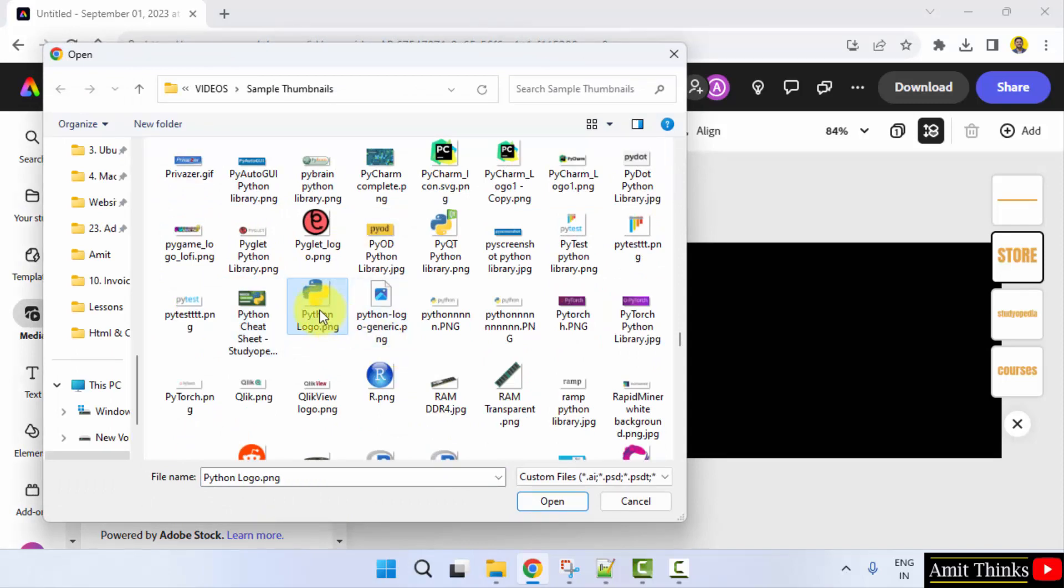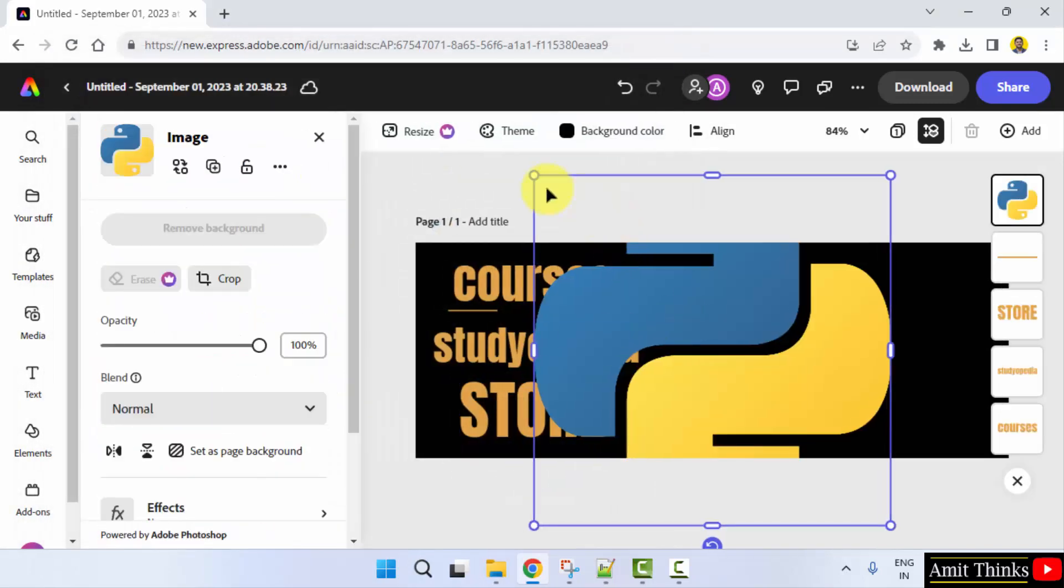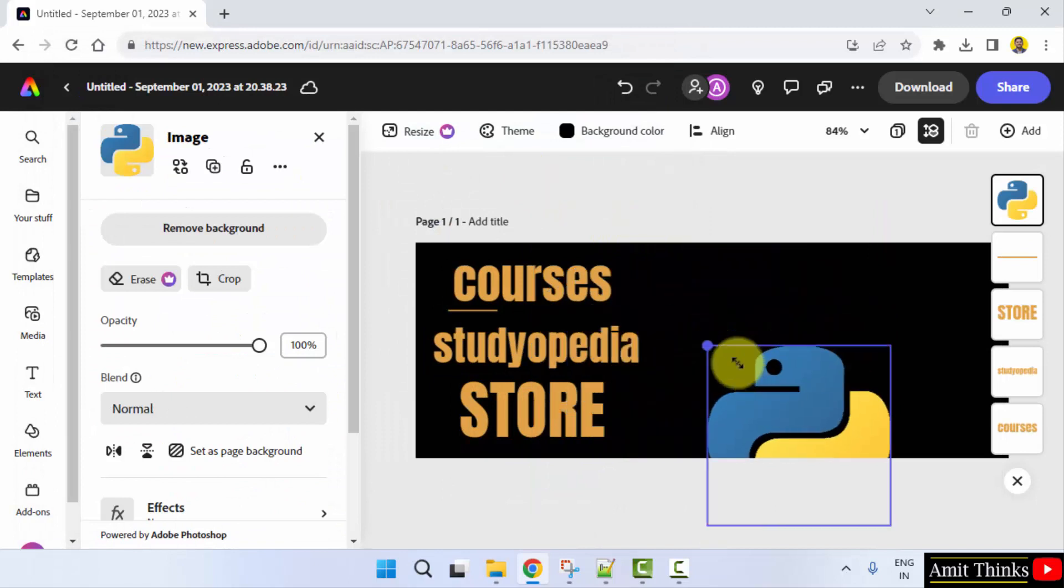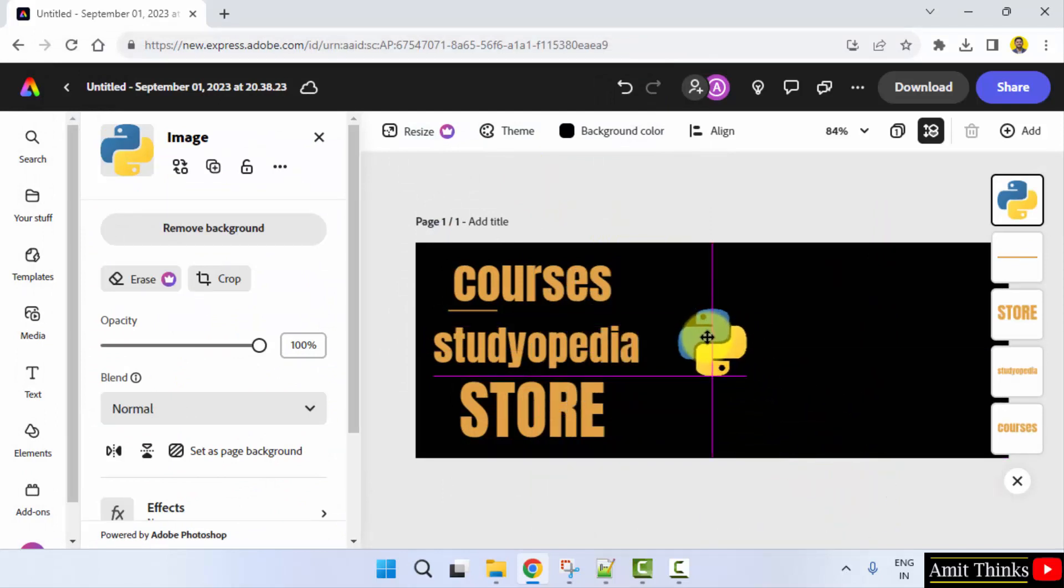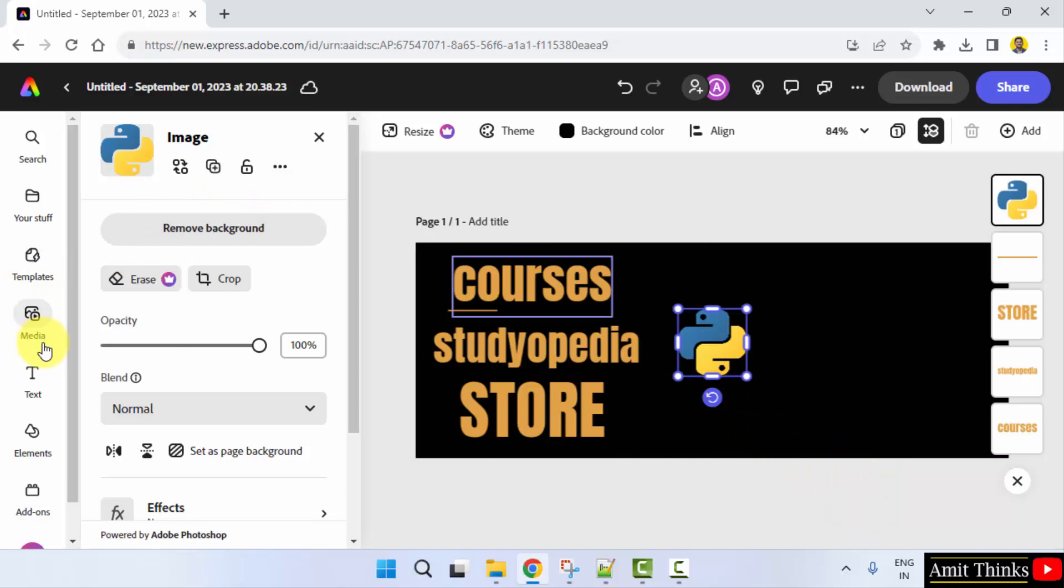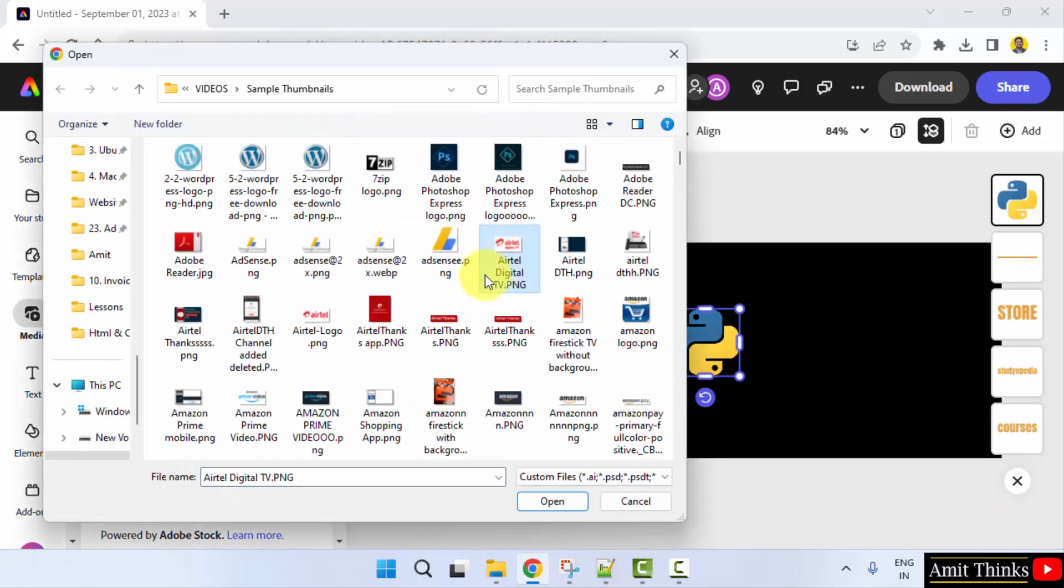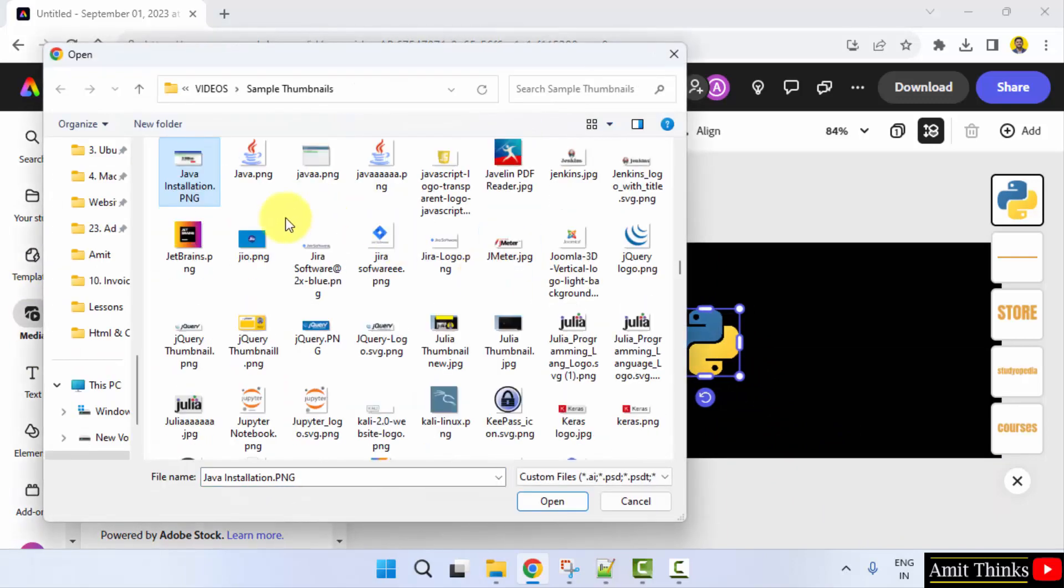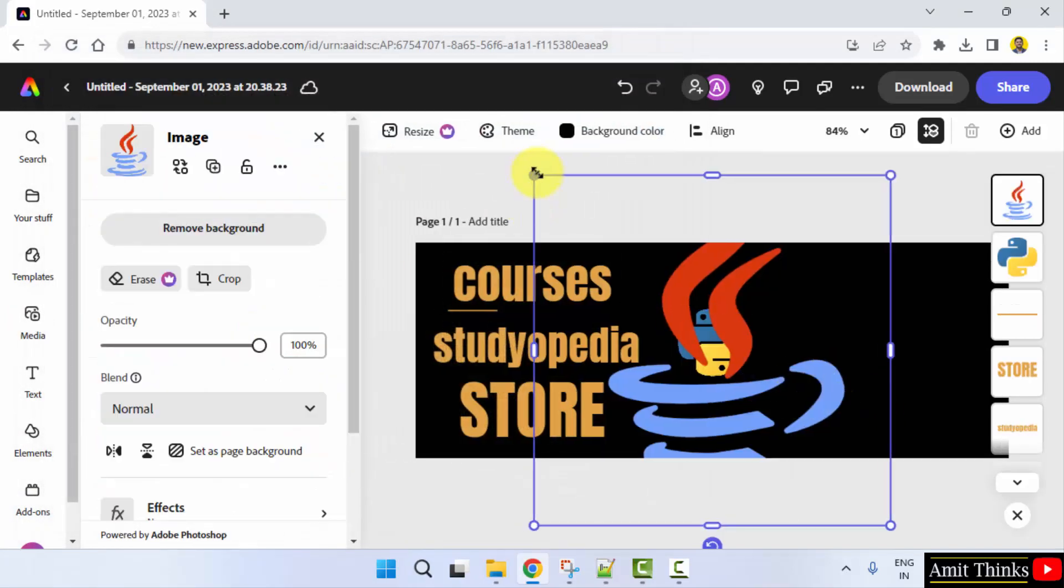I'll go for the PNG image, let's say Python, because we are providing a Python course. Now another image: media, upload from device, Java. Our top courses are in Python and Java. Here it is, Java logo.